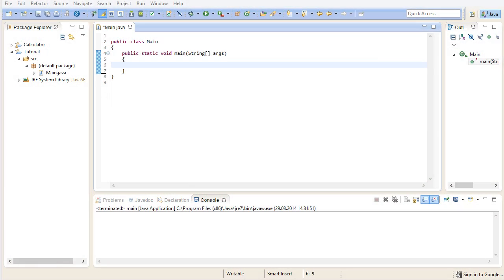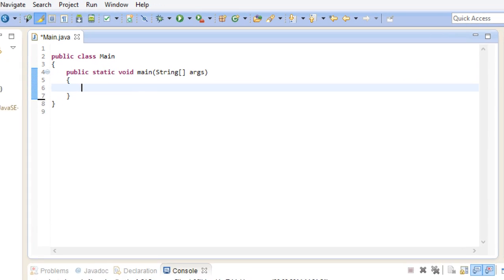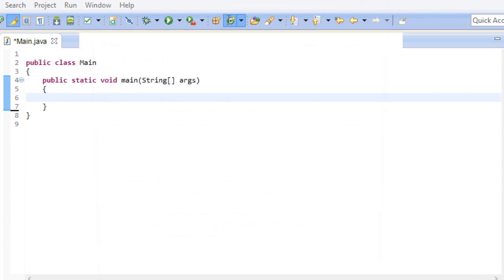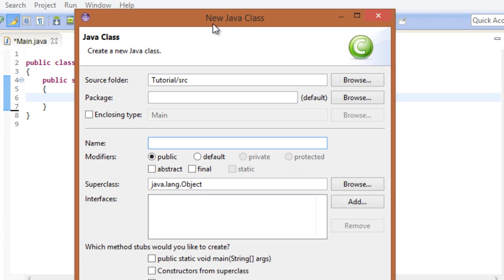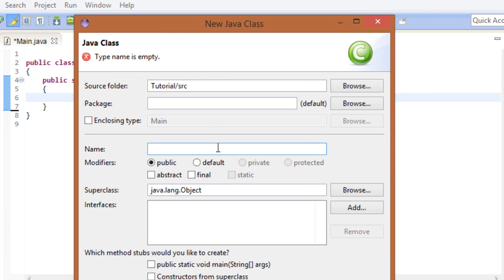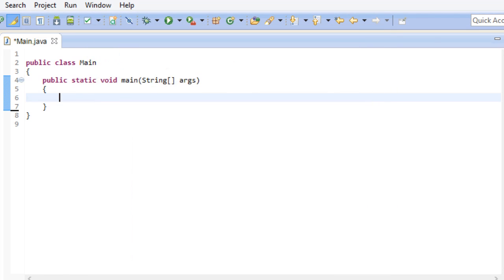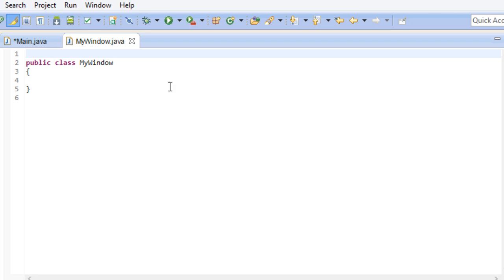The first thing we're going to do is create a custom class for our window. I'm just going to go ahead and call this myWindow. And here we go.